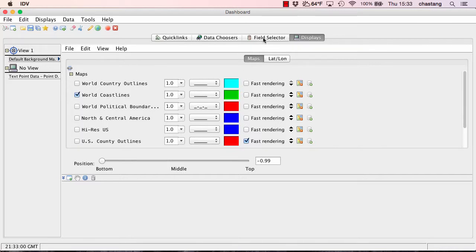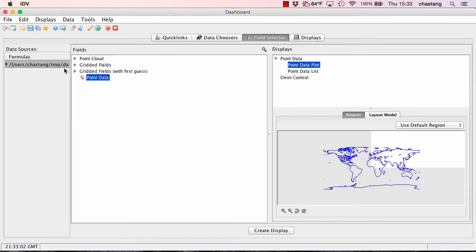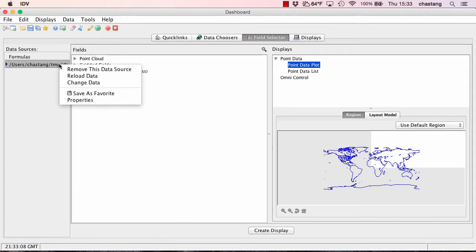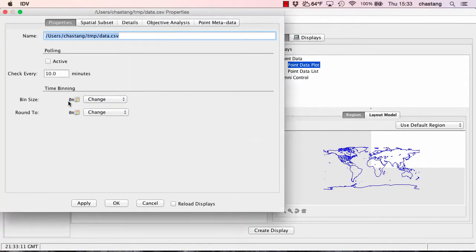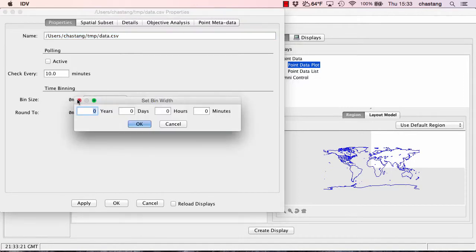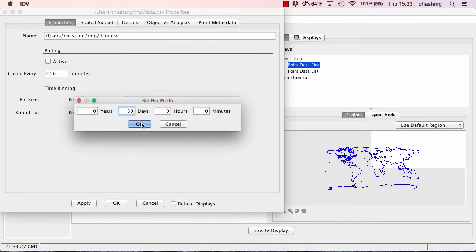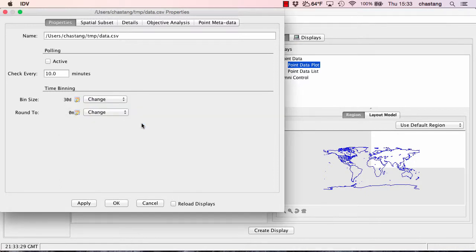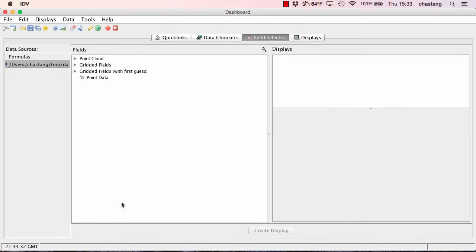So we're going to go back to our field selector and we're going to bin the data in the time dimension by right clicking on the data sources and going to the properties menu item. And under the properties tab, we're going to change the bin size by clicking on this little calendar icon. And I'm just going to change the bin size to be 30 days. And I'm going to click OK. And I'm going to click OK again.